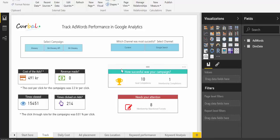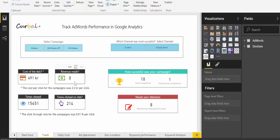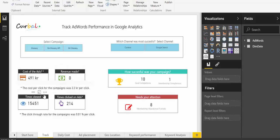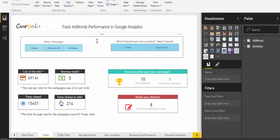So what I have done is I've chosen to get the cost of the revenue, the cost per click, times viewed and times click on ads onto the dashboard to be able to track those but you could have chosen any of them.